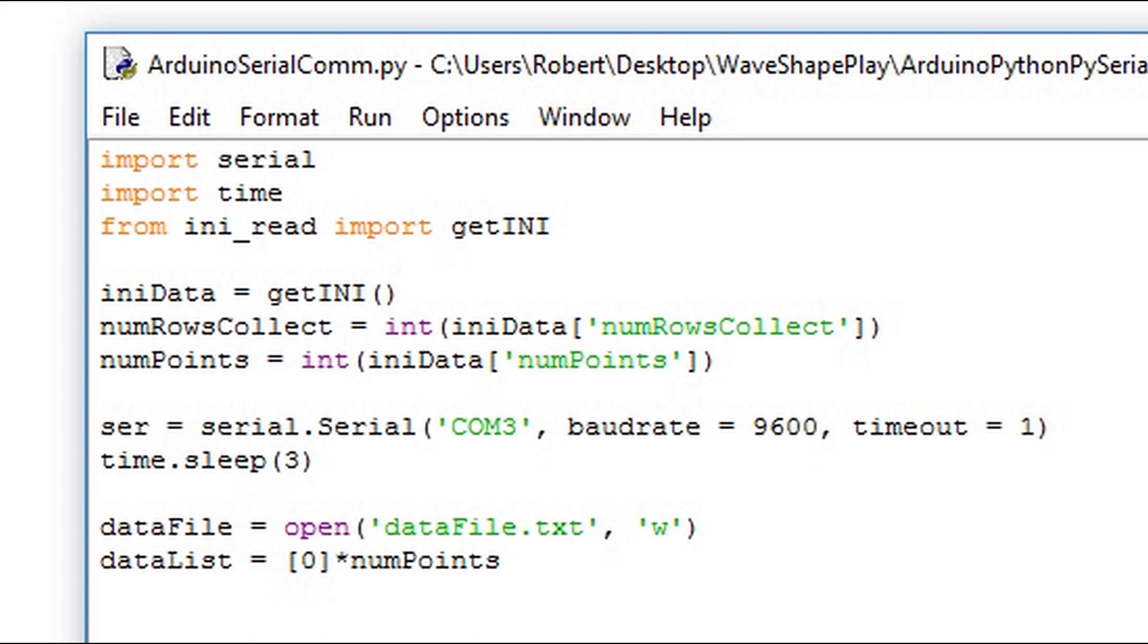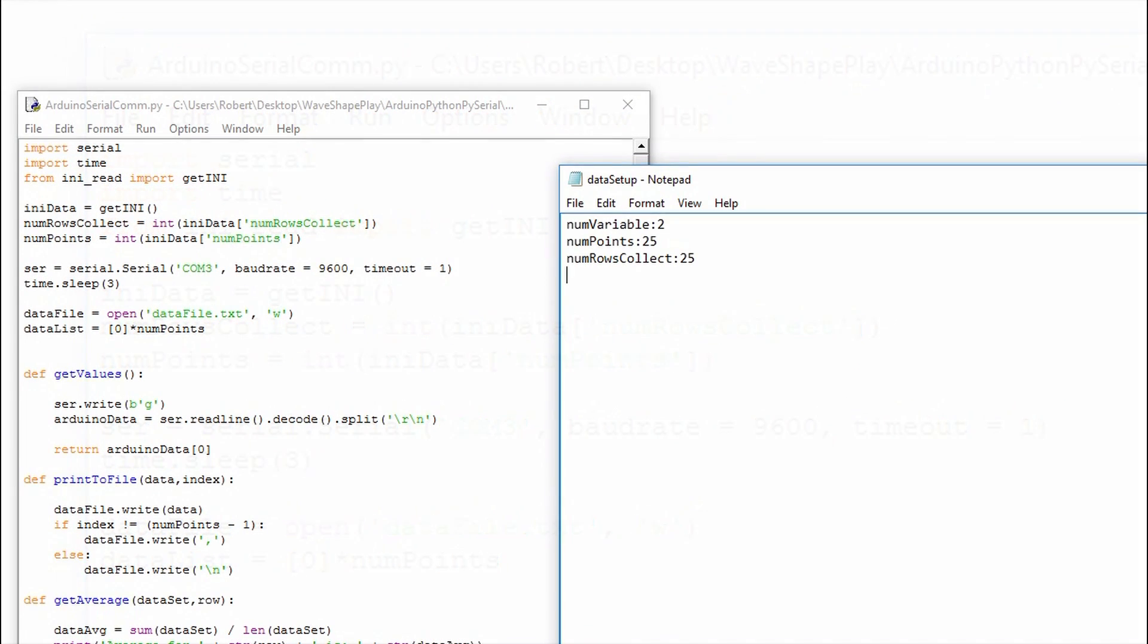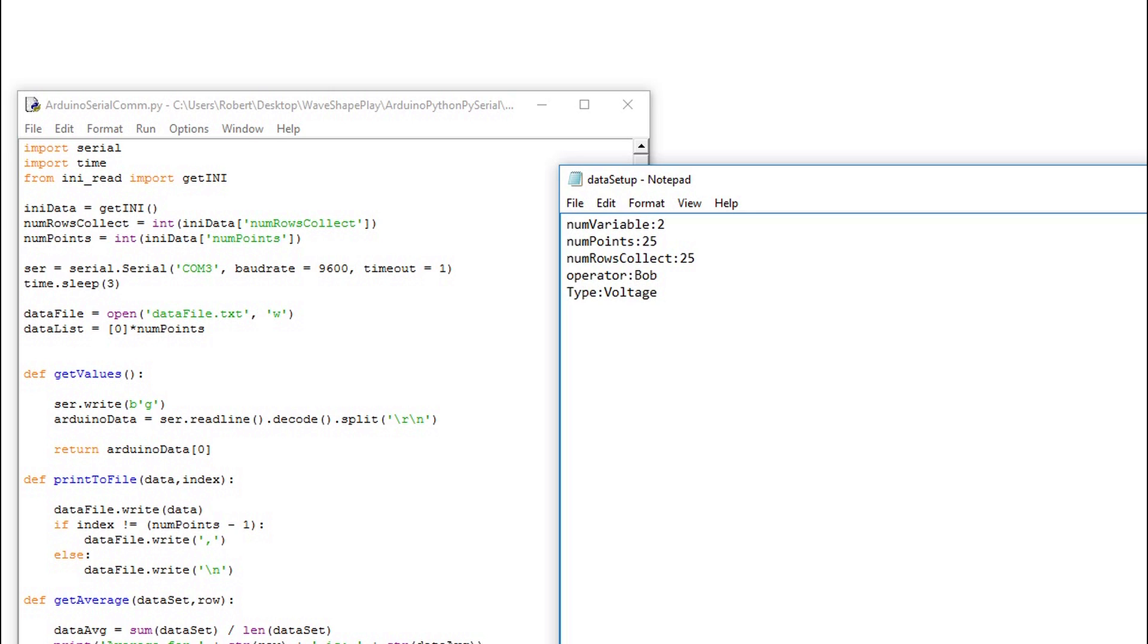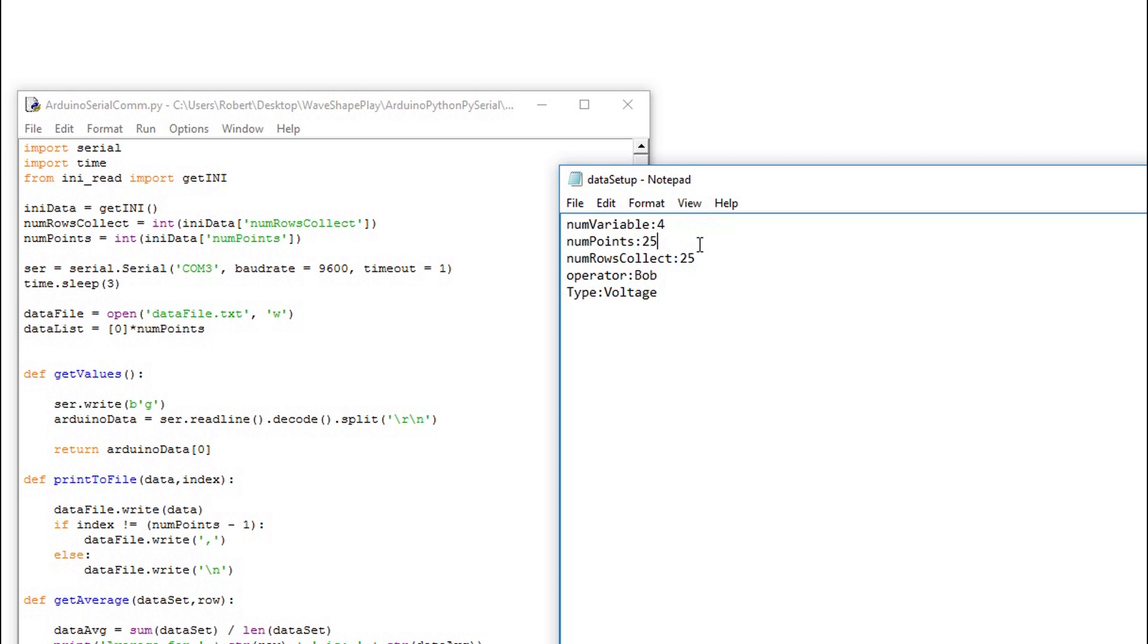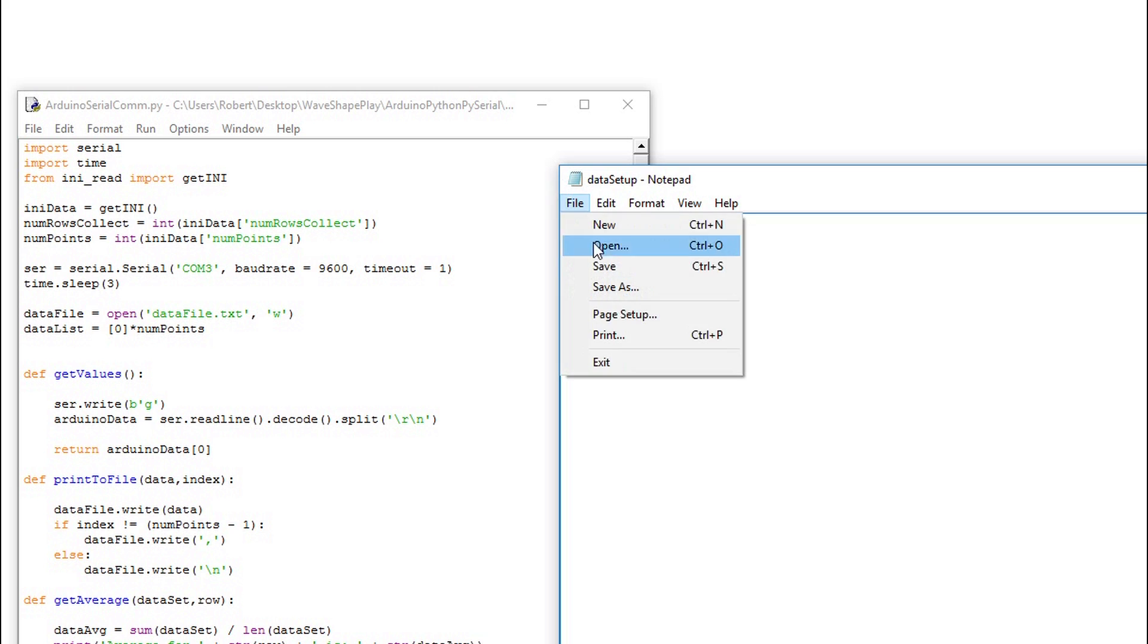I'll demonstrate how we can create more variables and change the program by updating the initialization file. For demonstration purposes, I'll add in two extra variables. I'll add a variable called operator and include someone's name, and include the type of measurement that I'm making, which is a voltage measurement. These will be printed to the Python shell, but could be used in the main program if we add code to support them. Also I'll update the number of variables we want to read in, because I added two to this list we're going to read in four, and I'll update num points to five and num rows collect to 50.